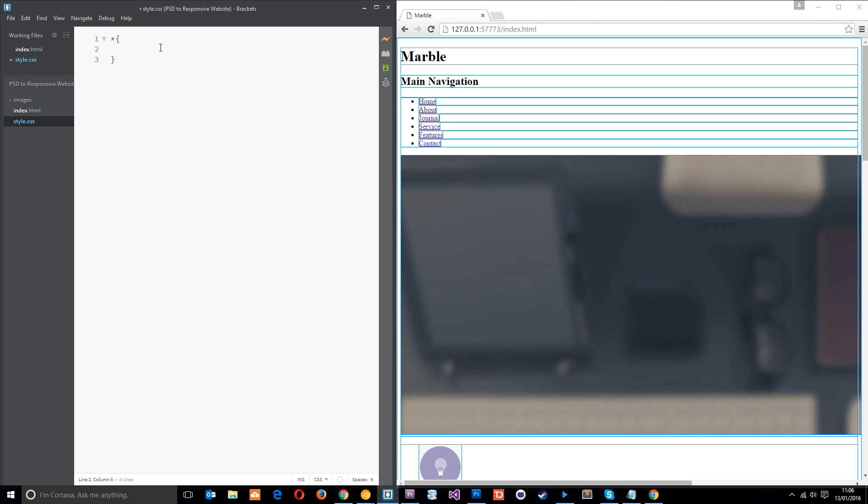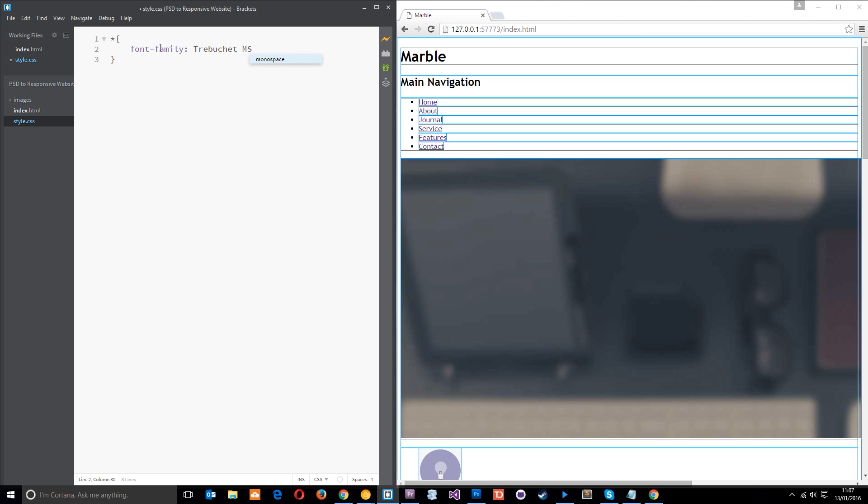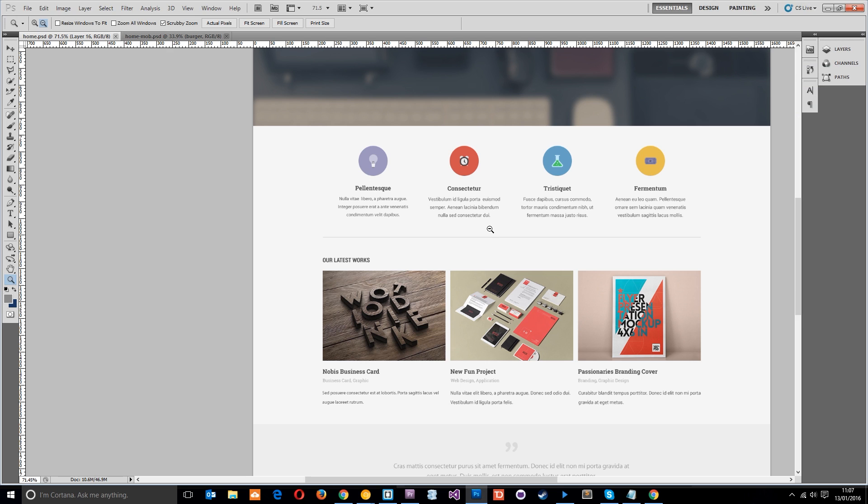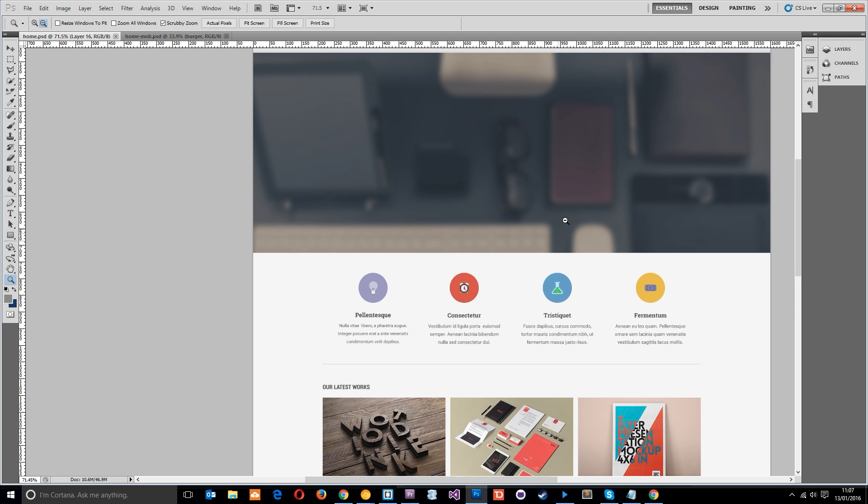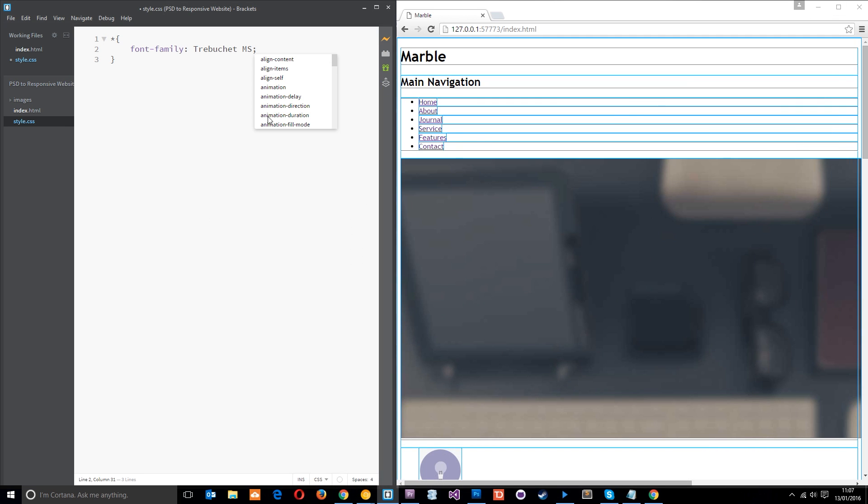And we're going to give every element a font family of Trebuchet MS. Okay, I think I spelled that right. Trebuchet MS. Yeah, which is a web safe font and it kind of matches this font here and this one here. So it's not identical to the font in the PSD, but this tutorial playlist is not going to be about web fonts. That's for another playlist in the future.